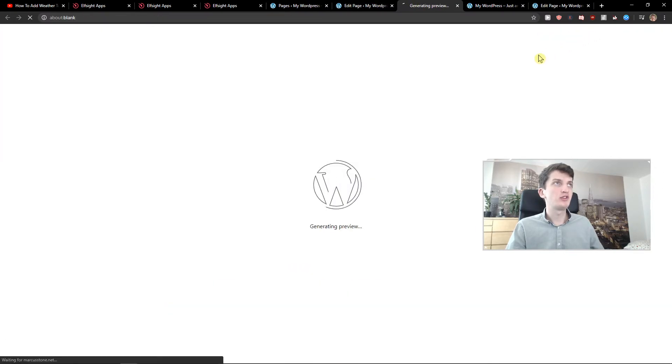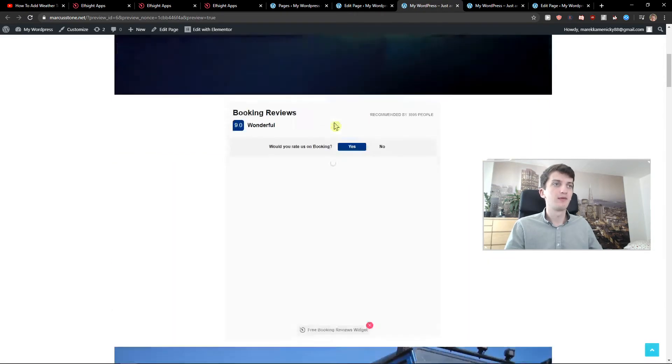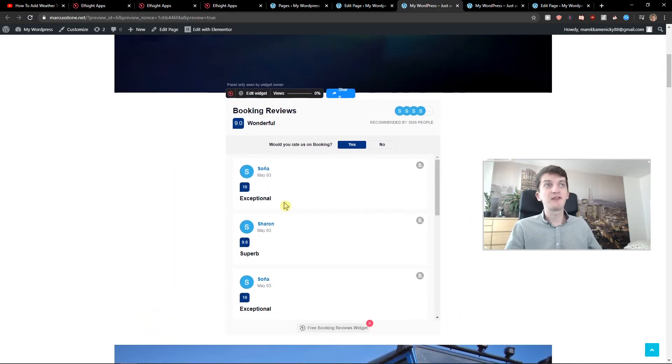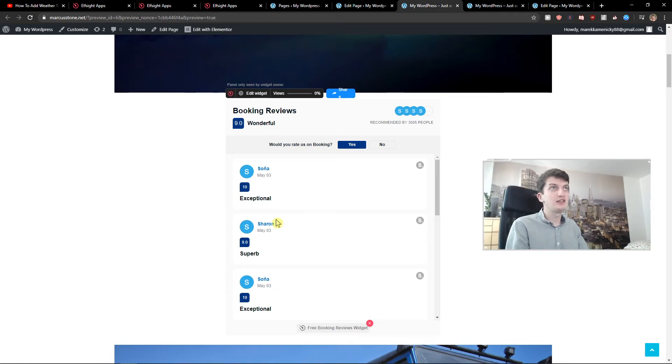Now when I'm going to preview the site, you can see that we got perfect booking reviews. Quite easy, quite simple, and this is how we actually do it.